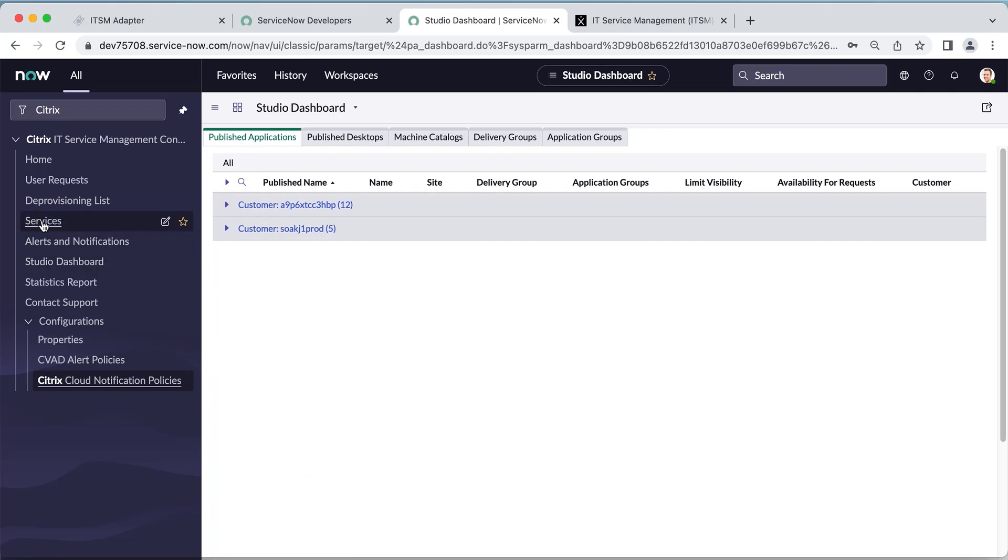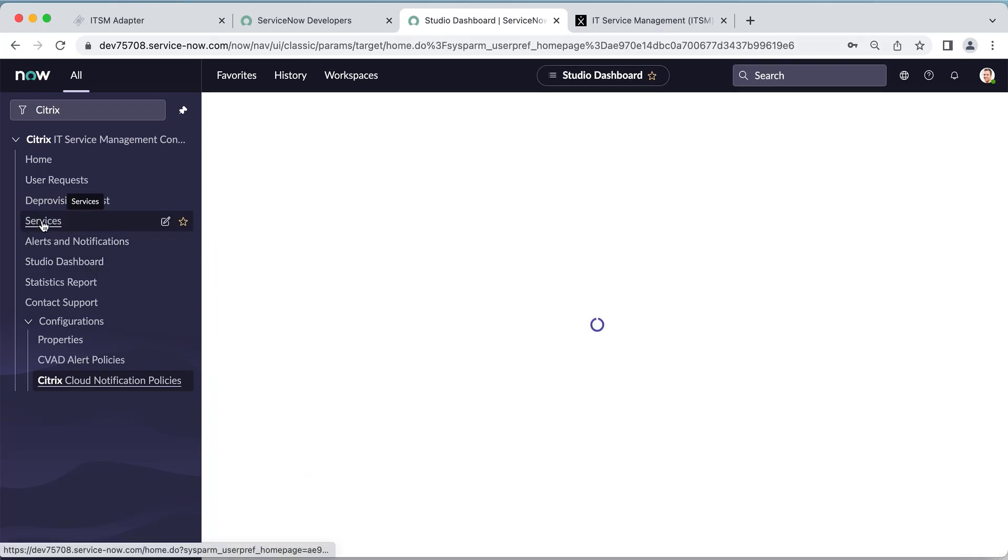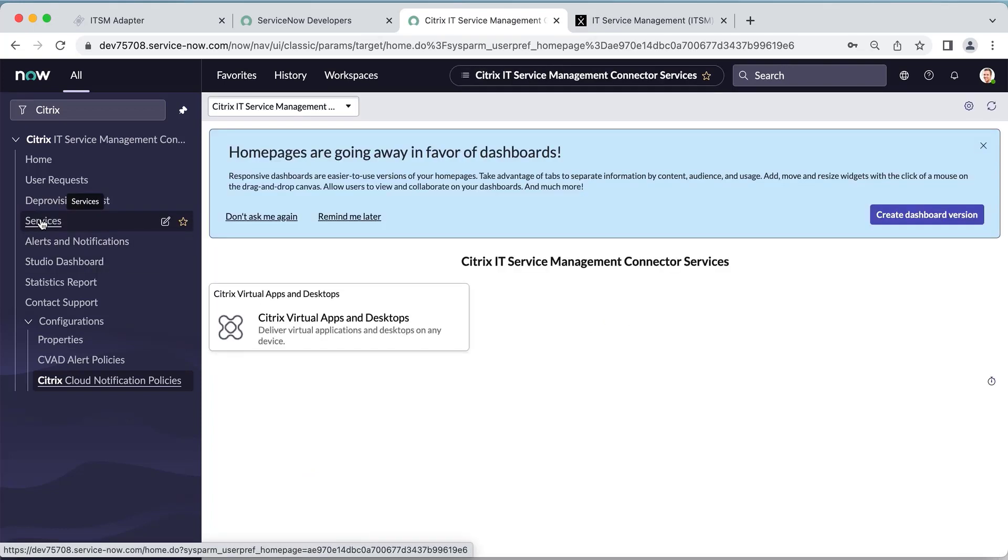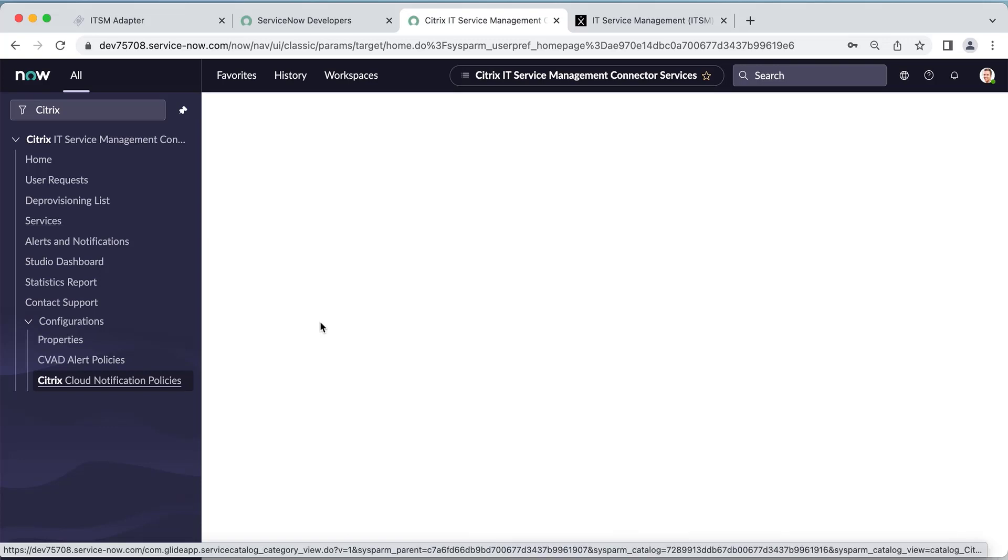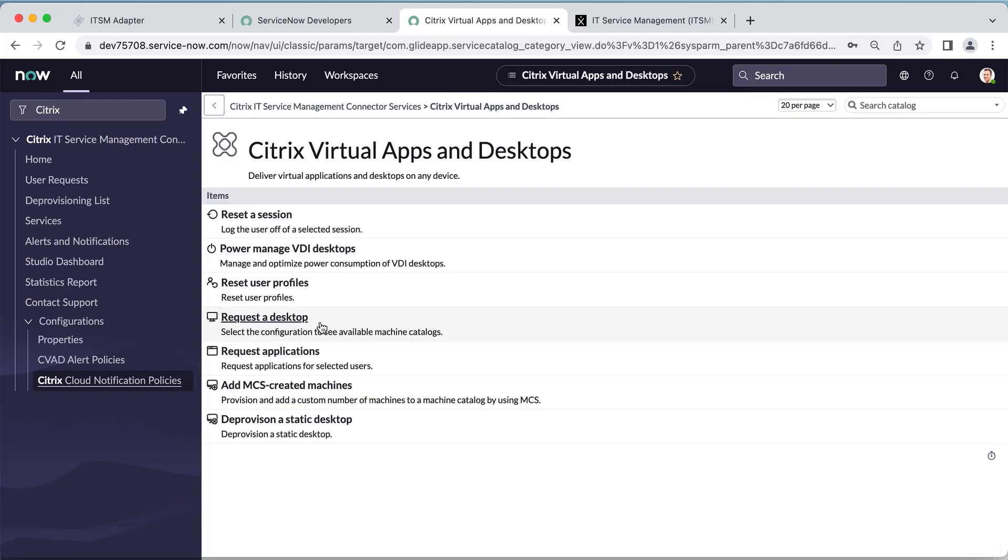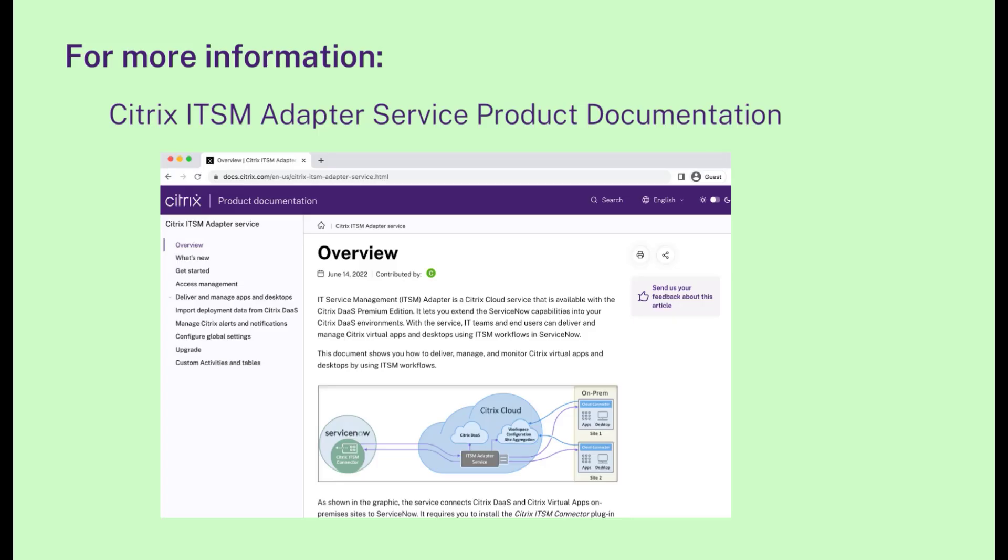If you go to the Services menu on the left pane, you can view the native workflows provided by Citrix. From here, you can try the Citrix native workflows provided by the ITSM adapter service.